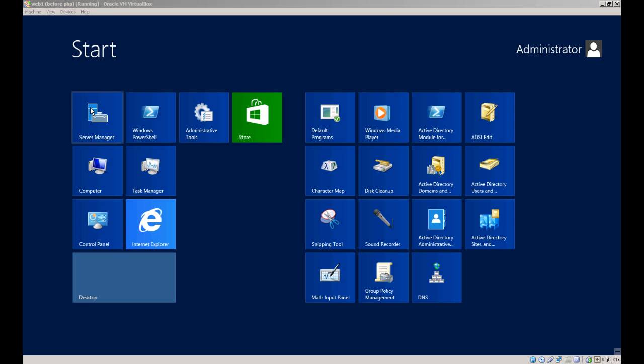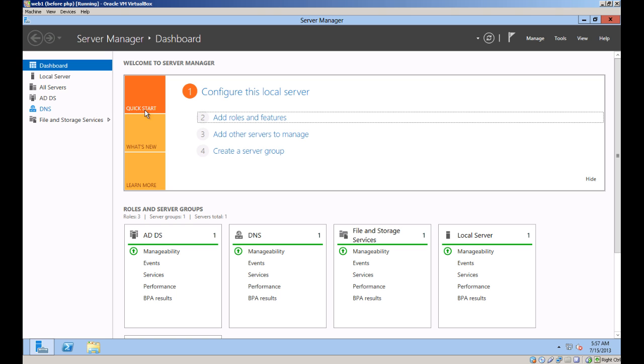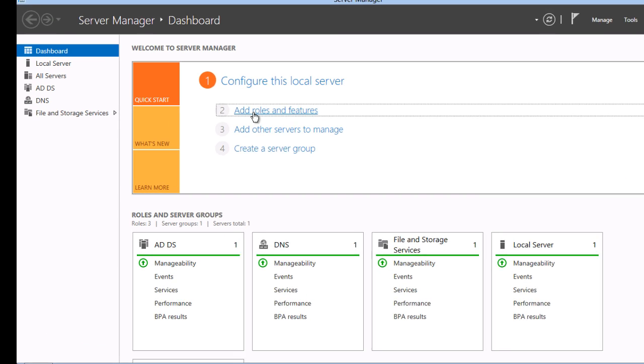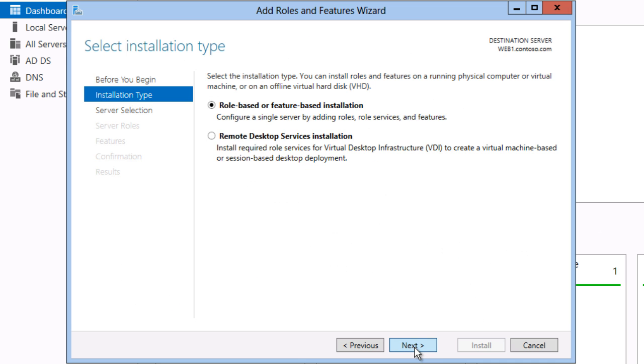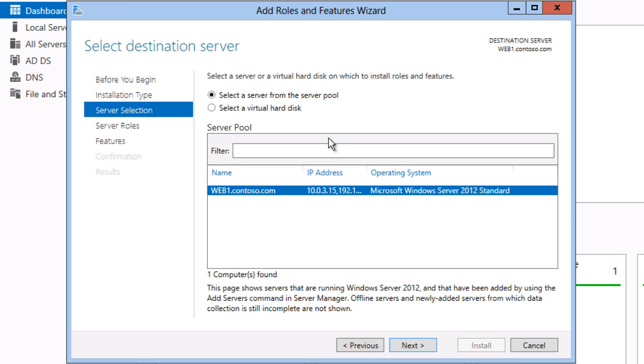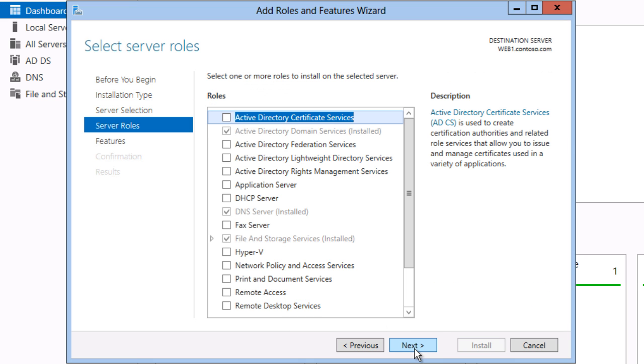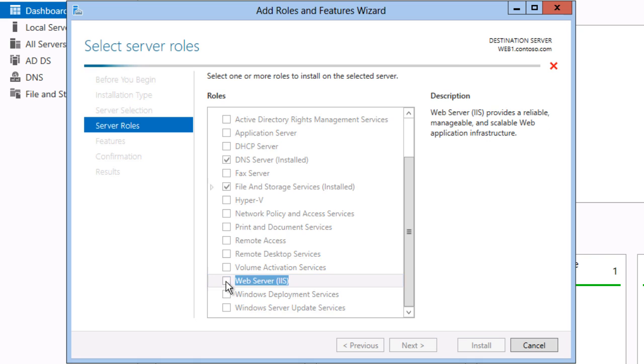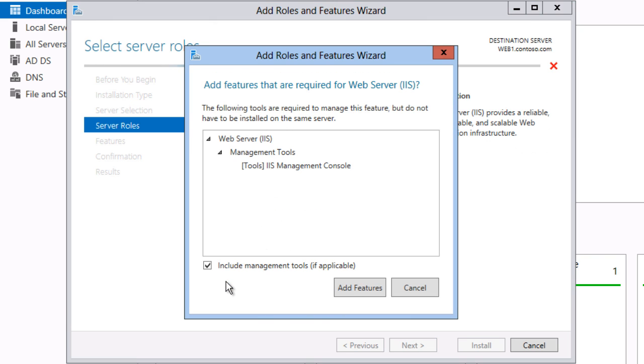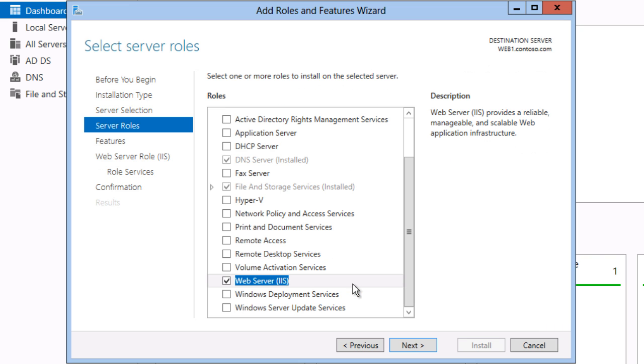Open Server Manager, click Add Roles and Features, and select the web server role and any features it requires.